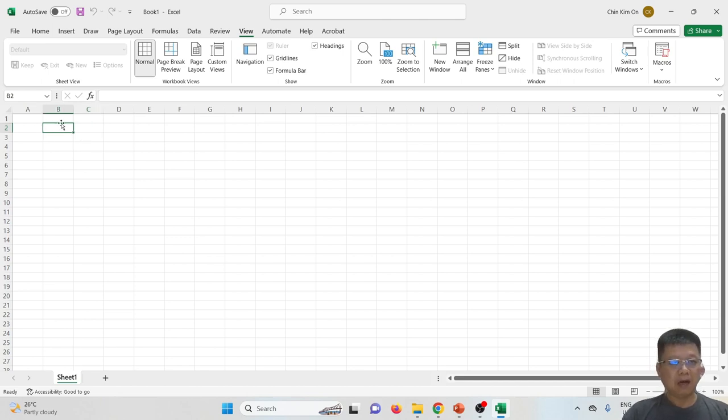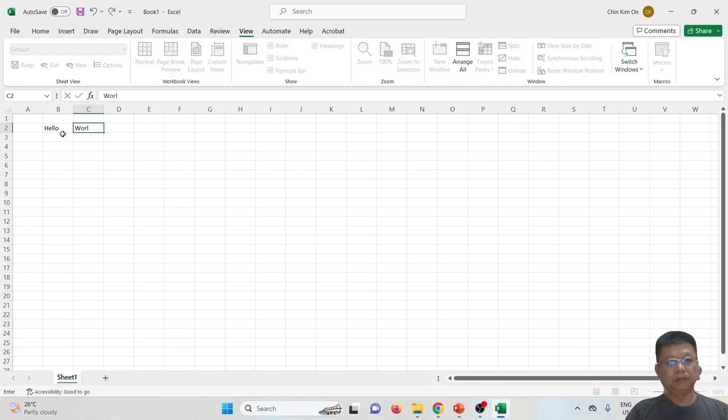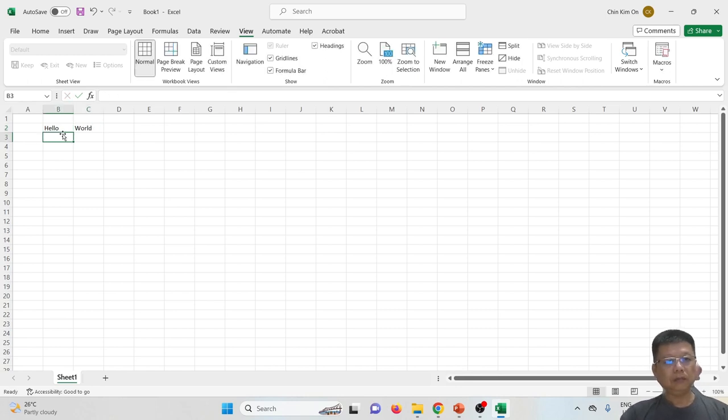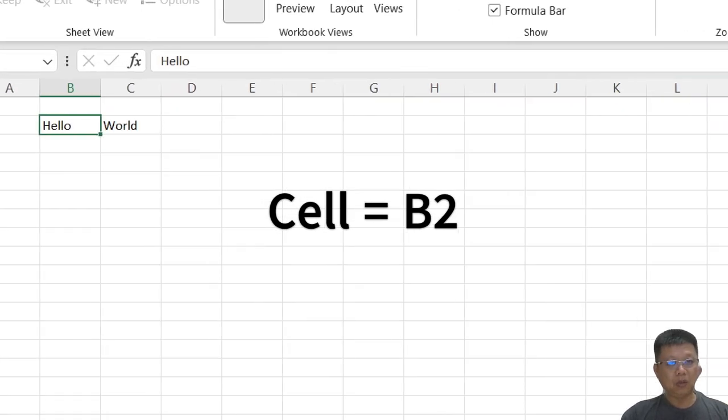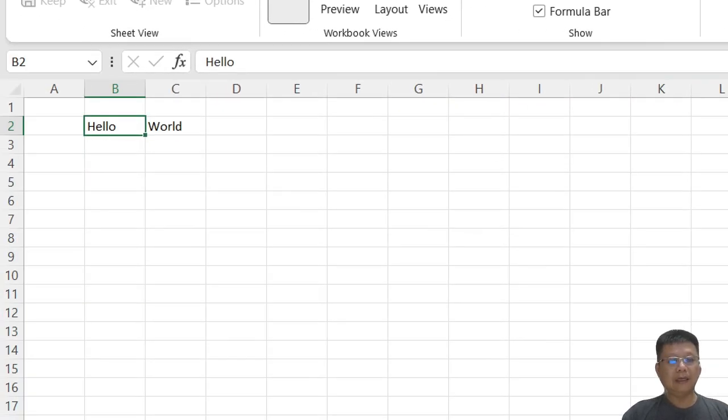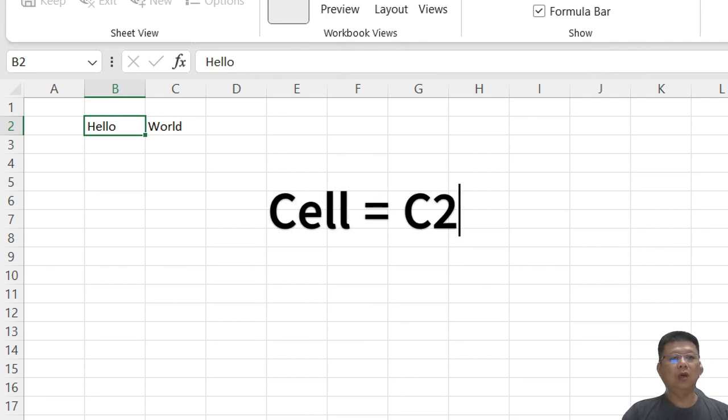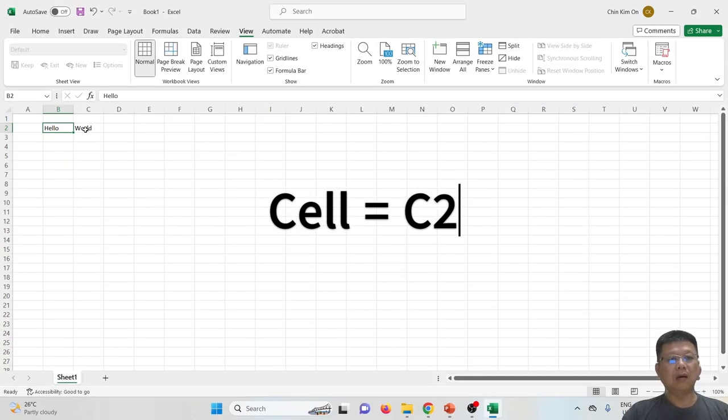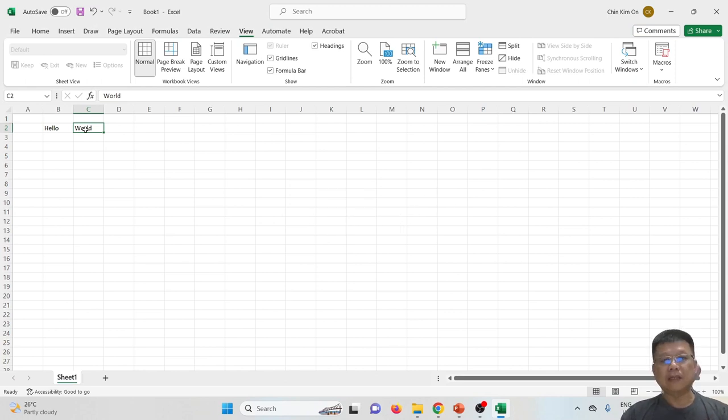We can type anything in any cell in the sheet. Let's say I type hello world. The word hello is positioned at cell B2, while the word world is positioned inside cell C2.